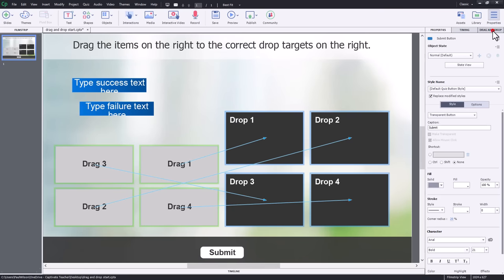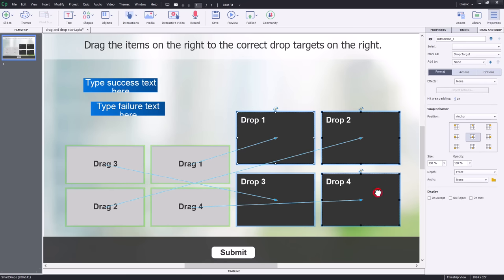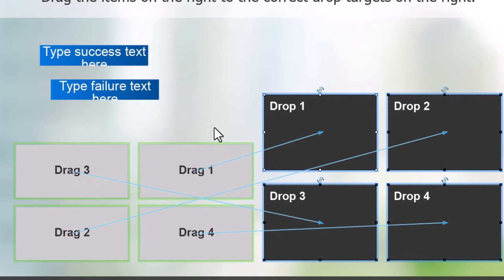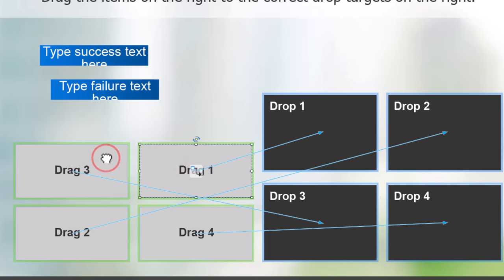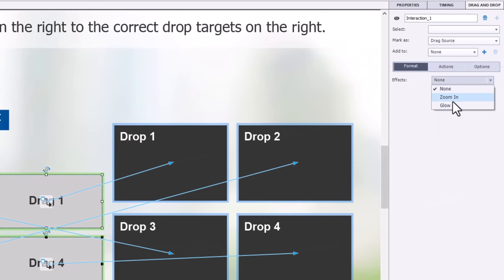A couple of things I like to do with drag and drops: my drop targets have the title near the top of the object and the drag items have it in the center. If you select your drop targets, you can choose a snap behavior that forces the object toward the bottom of the drop targets. You can also select the drag objects and apply a zoom-in effect — it looks like you're lifting the object off the page and placing it onto the drop target.